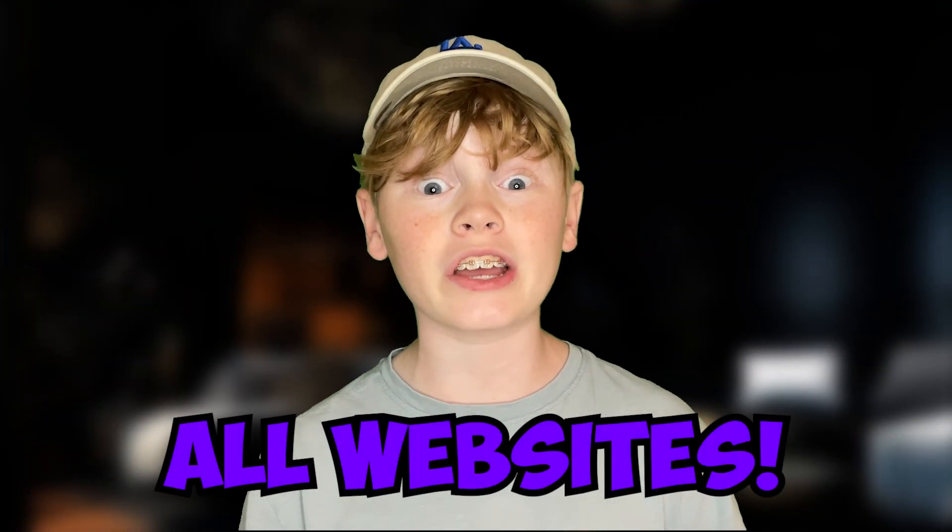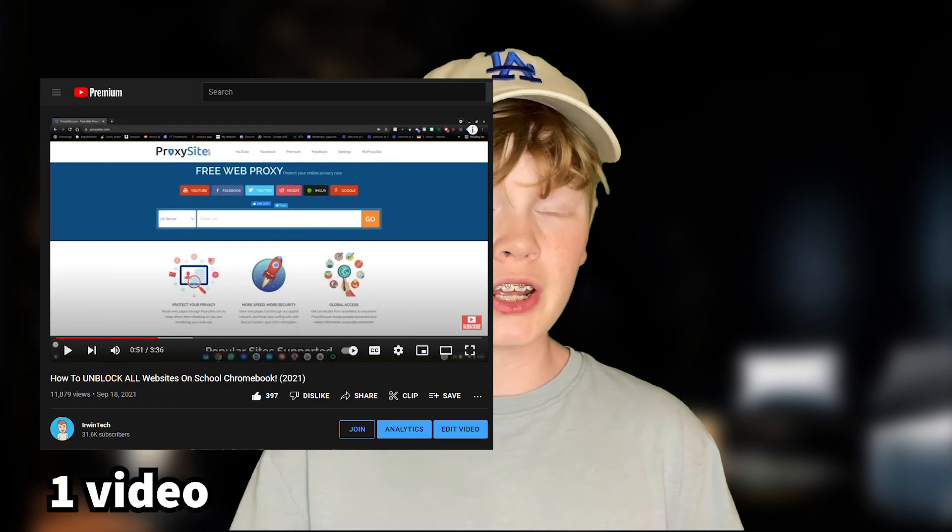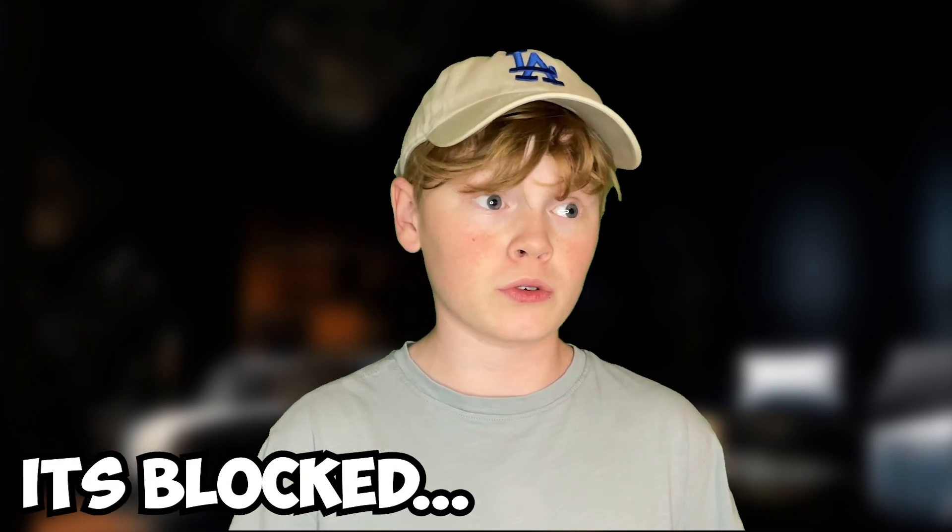Hey guys, Erwin Tech here, welcome or welcome back to my channel. Today I'm going to be showing you the three best ways to unblock all websites on your school Chromebook. I think I've made two videos in the past showing you how to do this, but many of you said those are blocked or this doesn't work.